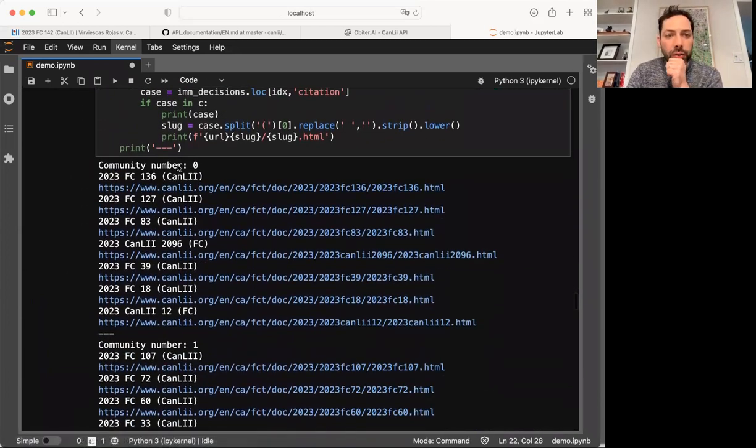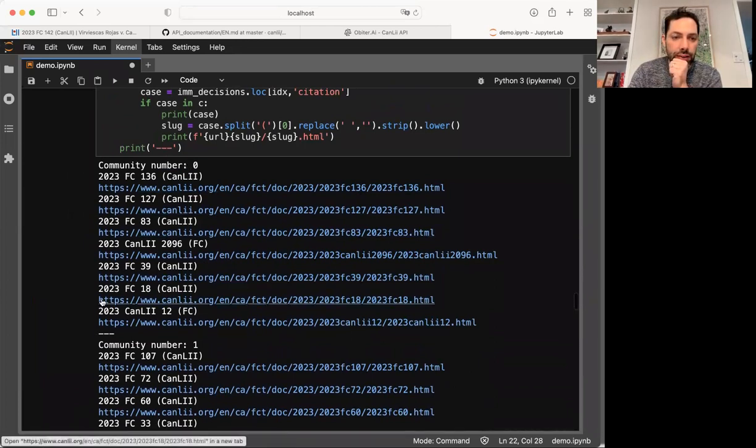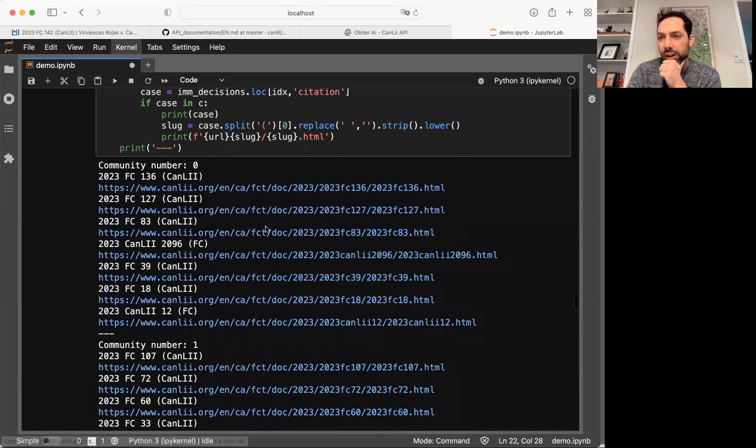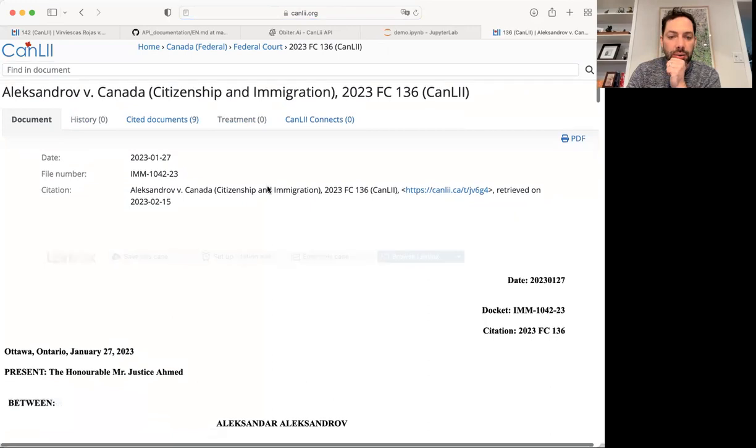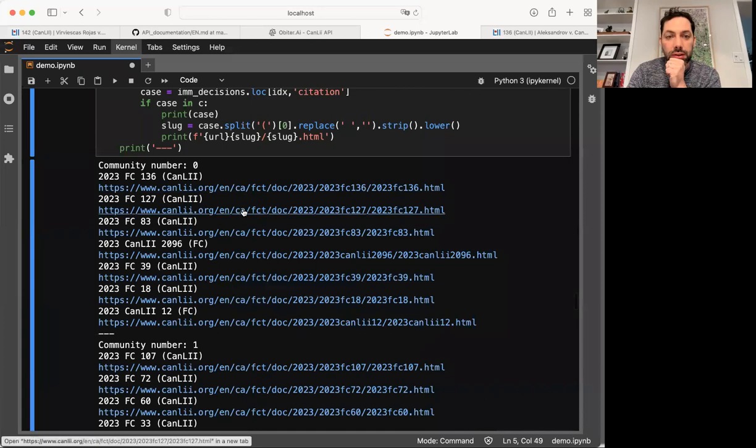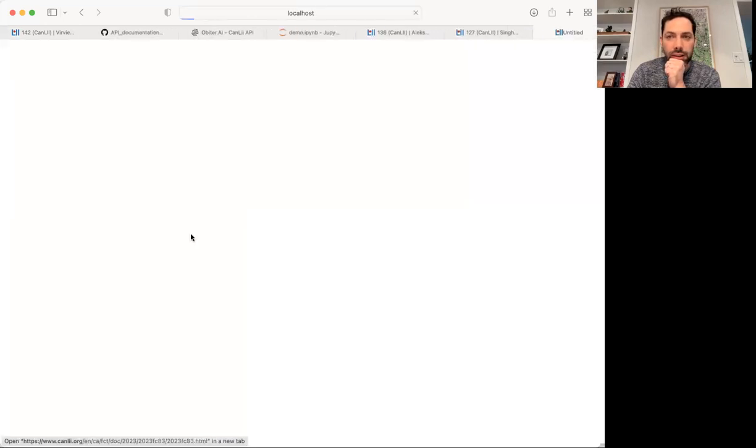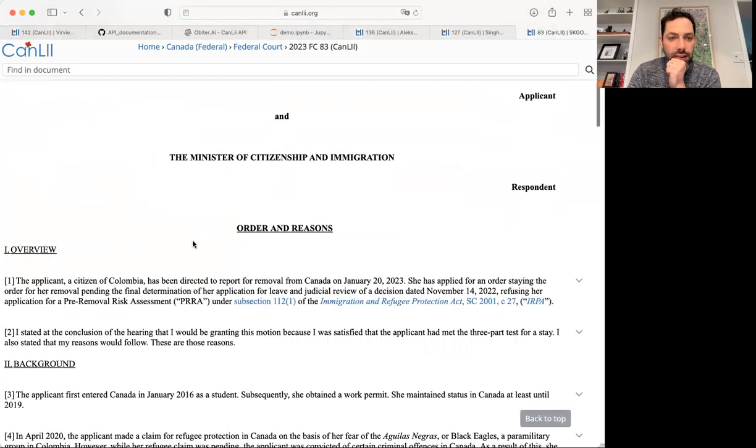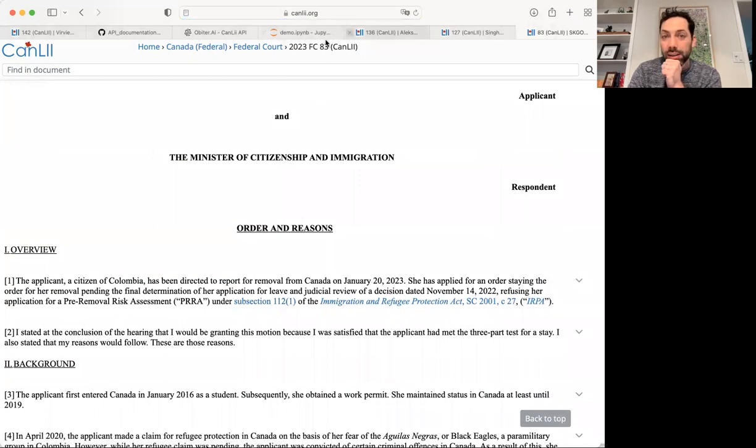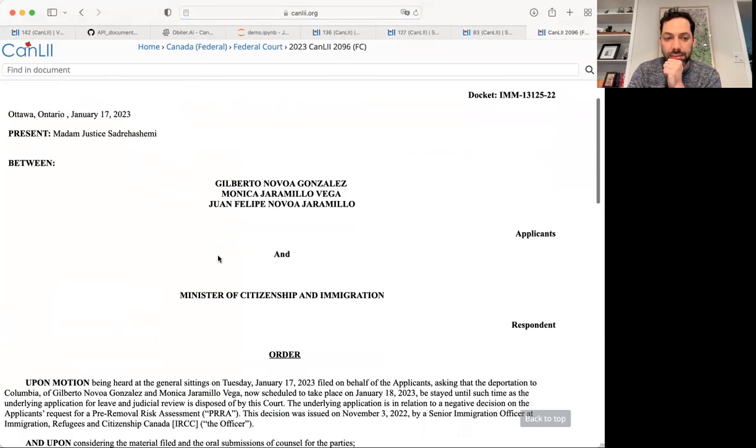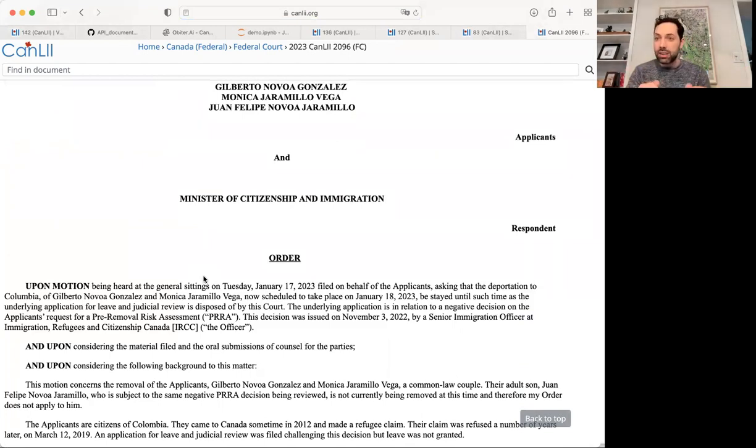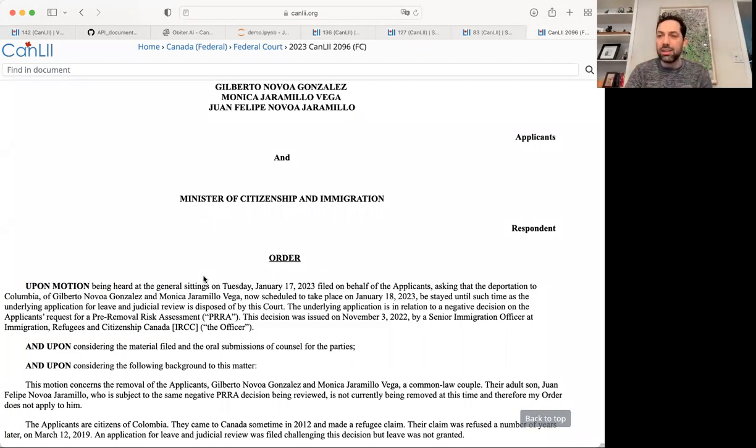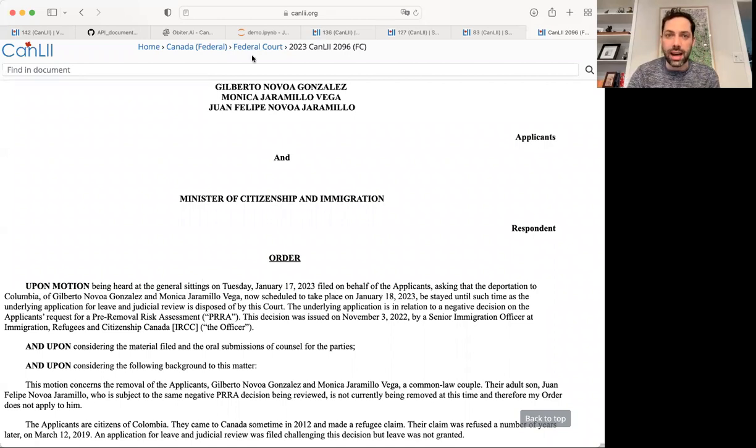Okay. So here's our first community, our community number zero, and it's got one, two, three, four, five, six, seven cases. Okay. So let's see if there's a commonality between these seven cases. Okay. The first one, okay. Brings a motion for a stay of removal. Second one seeks a stay of removal. Third one has been directed to report for removal, has applied for an order, stay in order, pending that final assessment of her application, denying her pro. Okay. And this is another stay of removal case. So just by looking at all the citations and seeing where there were sort of commonalities and where there were the connectivities, it's found all of the motions to stay removal in the data set.